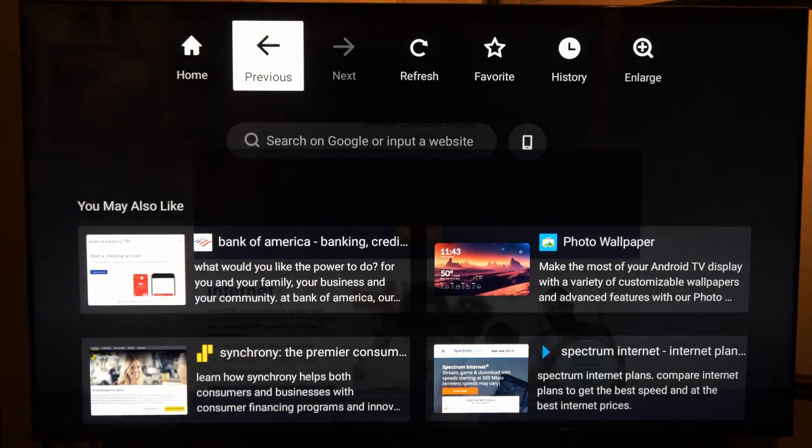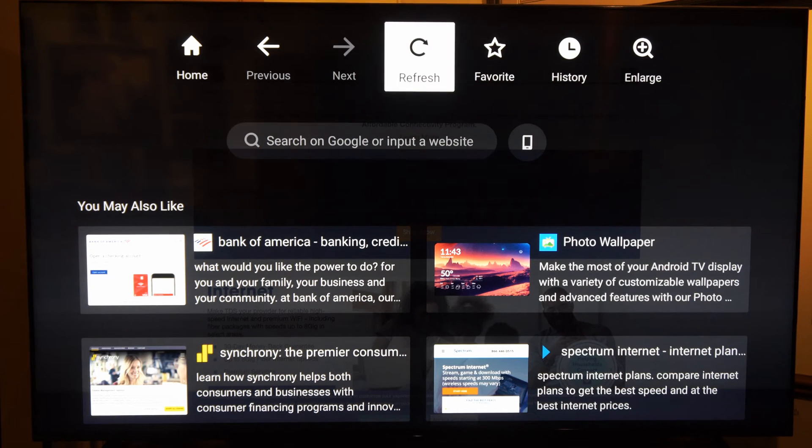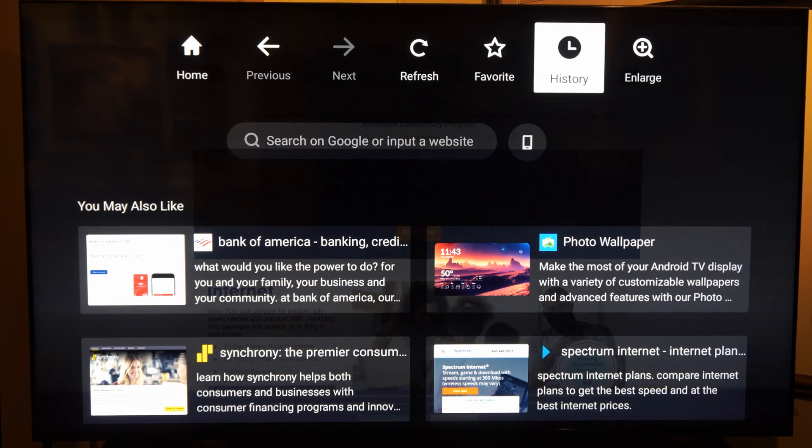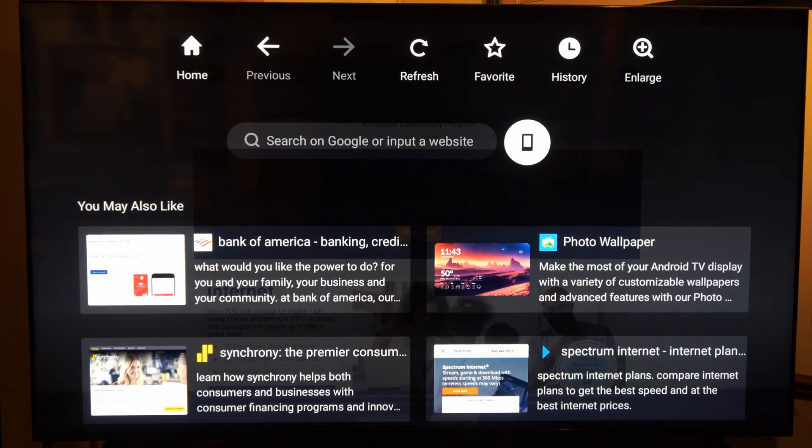So you just have to press the back button, and then you can go to the search bar here. You can add the website as a favorite, you can go to history, enlarge it, etc.